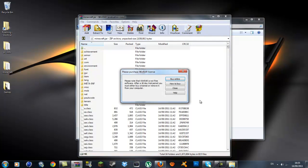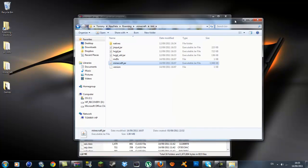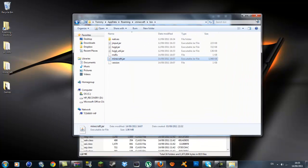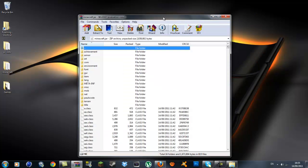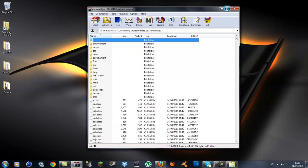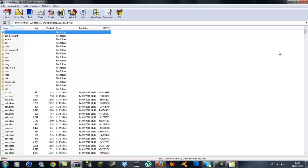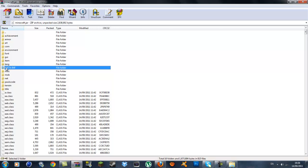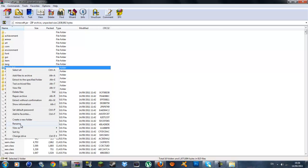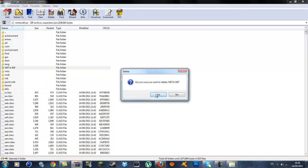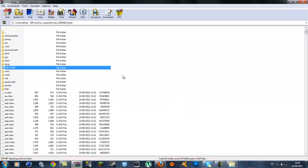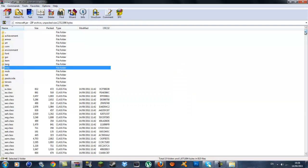Inside here is your minecraft.jar — leave it open and put it to the side. Open WinRAR full screen and you'll notice a bunch of folders and class files. What you want to do first is delete the META-INF folder. If you do not delete this, it will not work — it blocks mods from working. So just delete that and now you're left with all the class files.